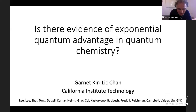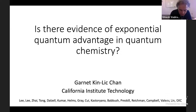Garnet Chan is the Bren Professor of Chemistry at Caltech. He works in theoretical chemistry, at the intersection of condensed matter physics and quantum information. He has worked extensively on the simulation of quantum many-body physics and systems and quantum chemistry, both from the classical side and from the point of view of quantum simulation.